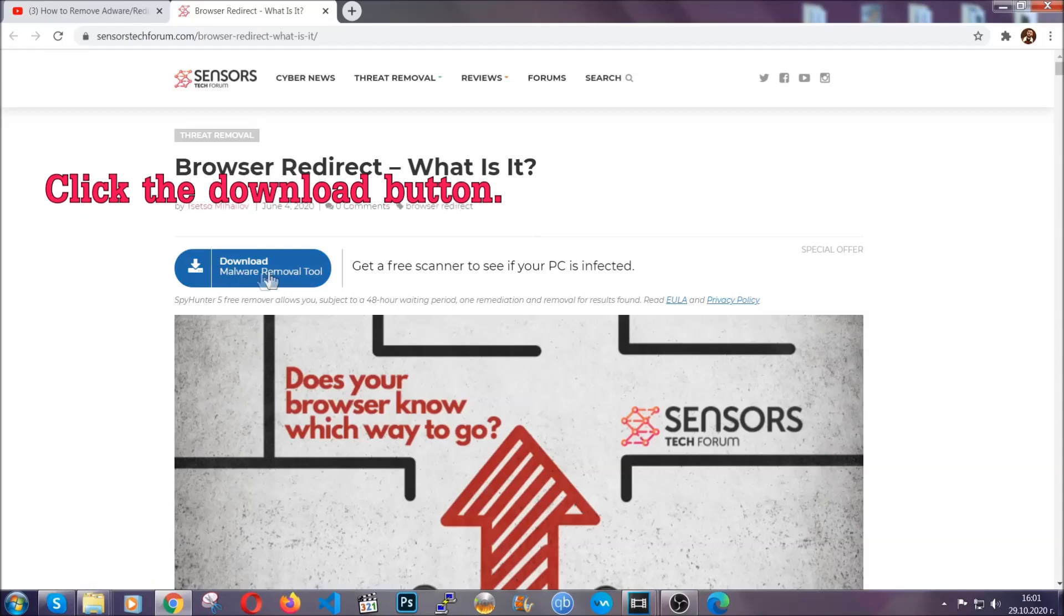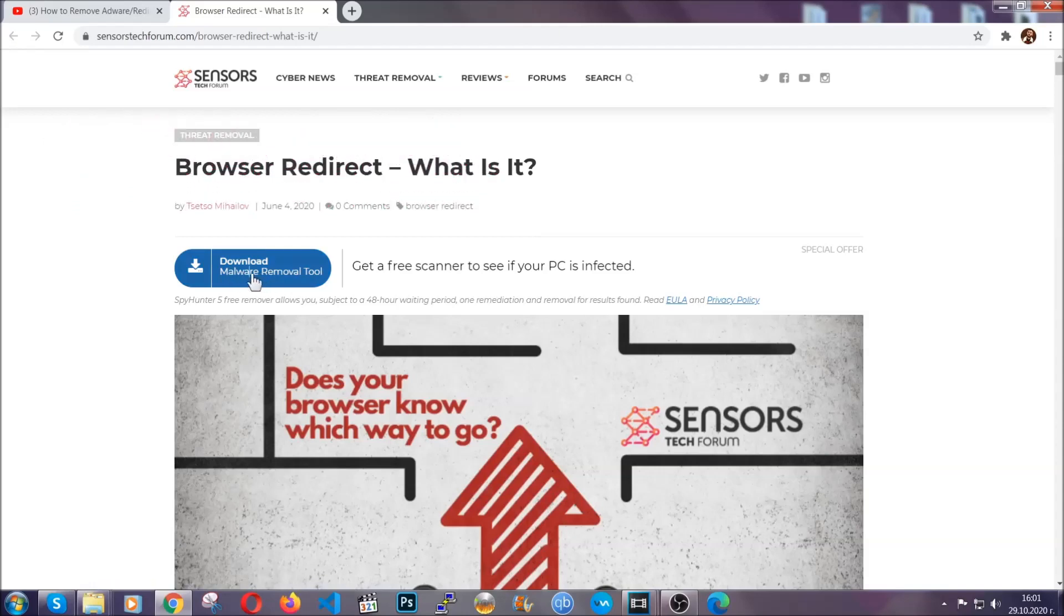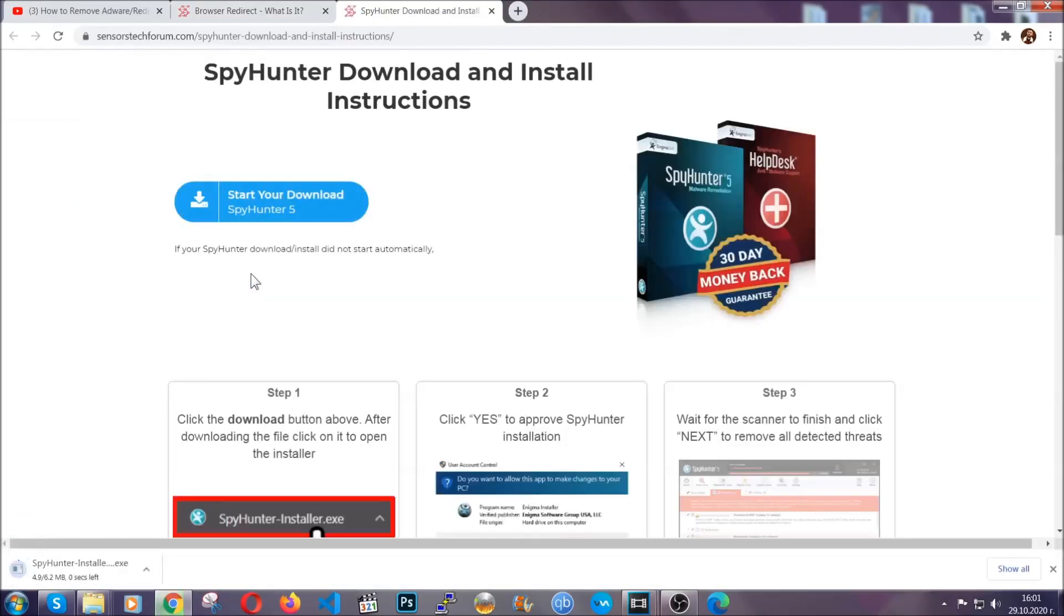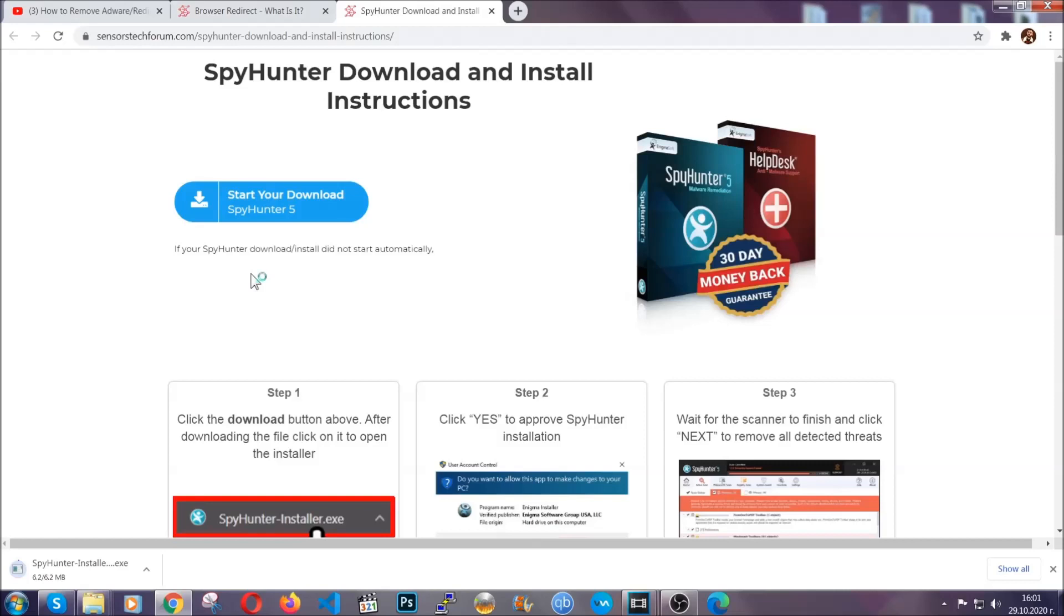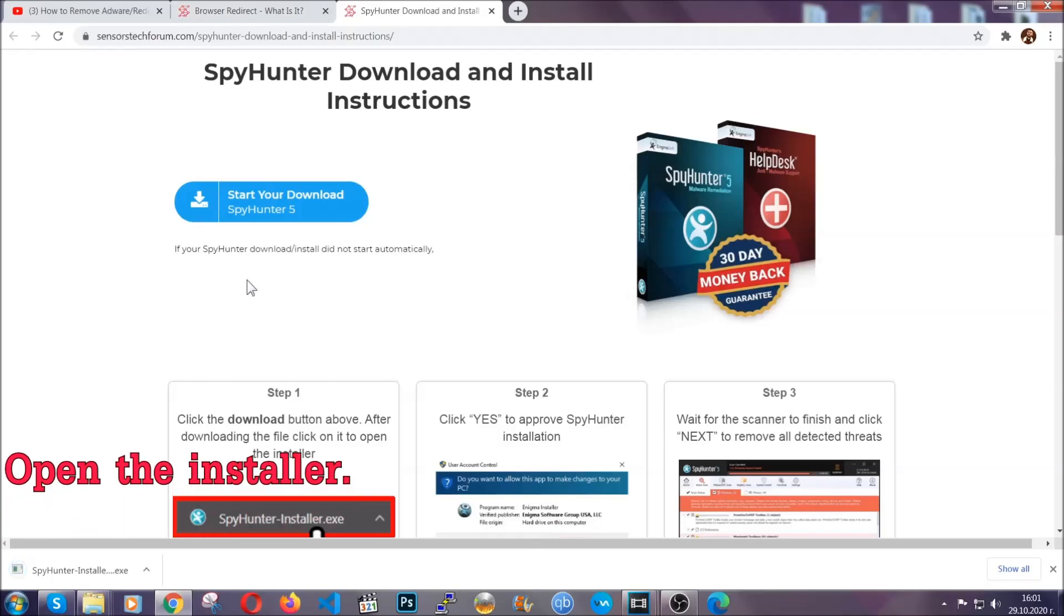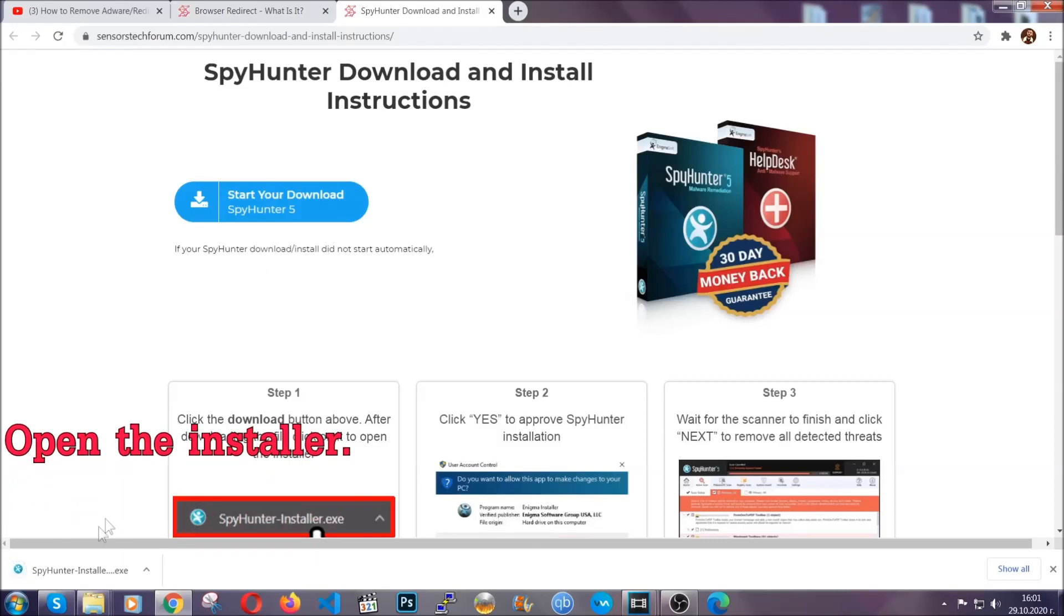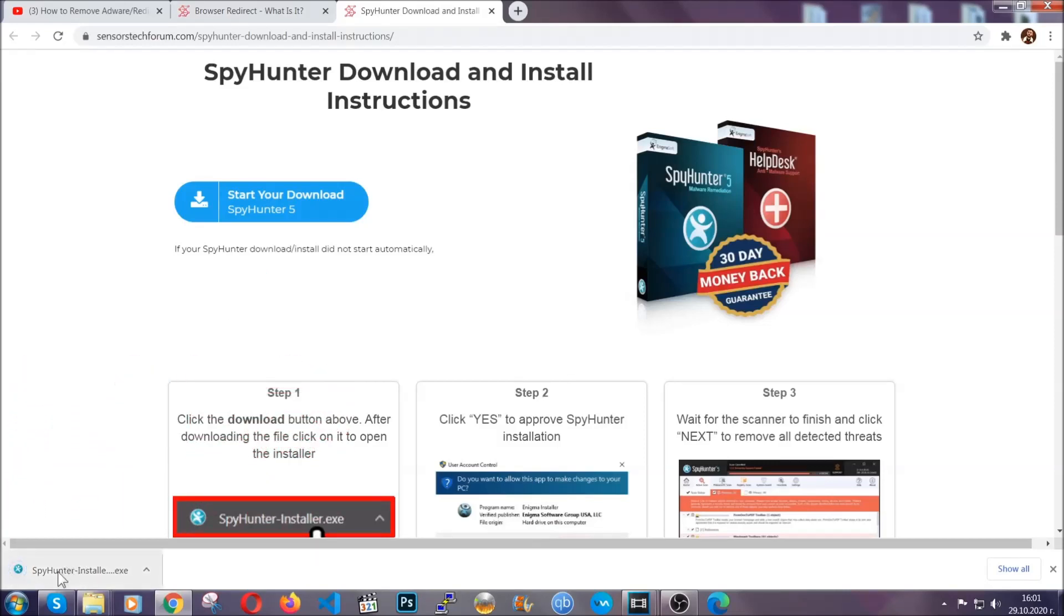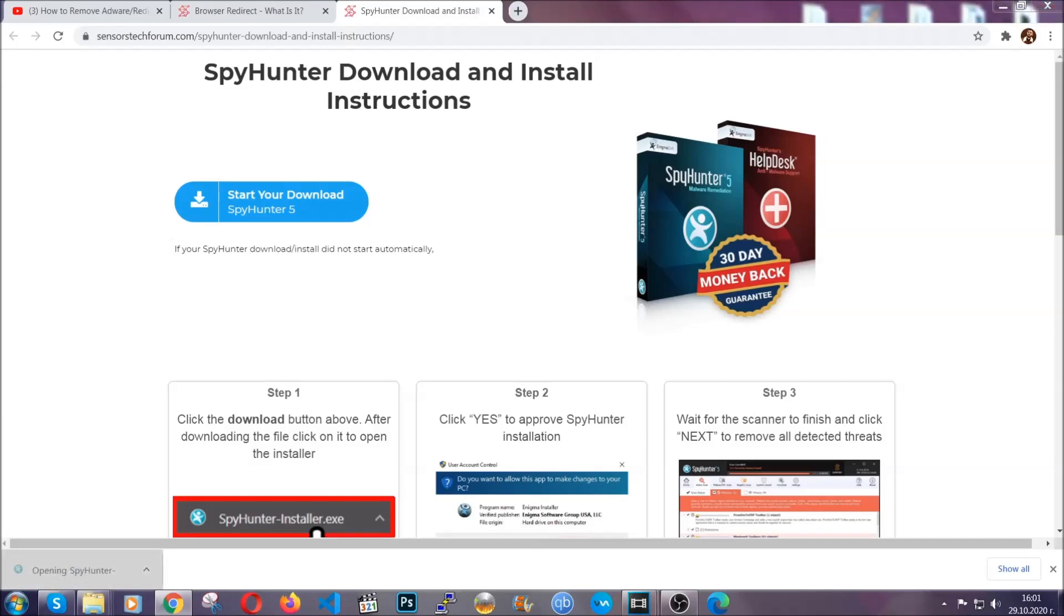Then go ahead and click on the download button which is going to take you to the download page. It should start automatically and when it does, simply open the installer.